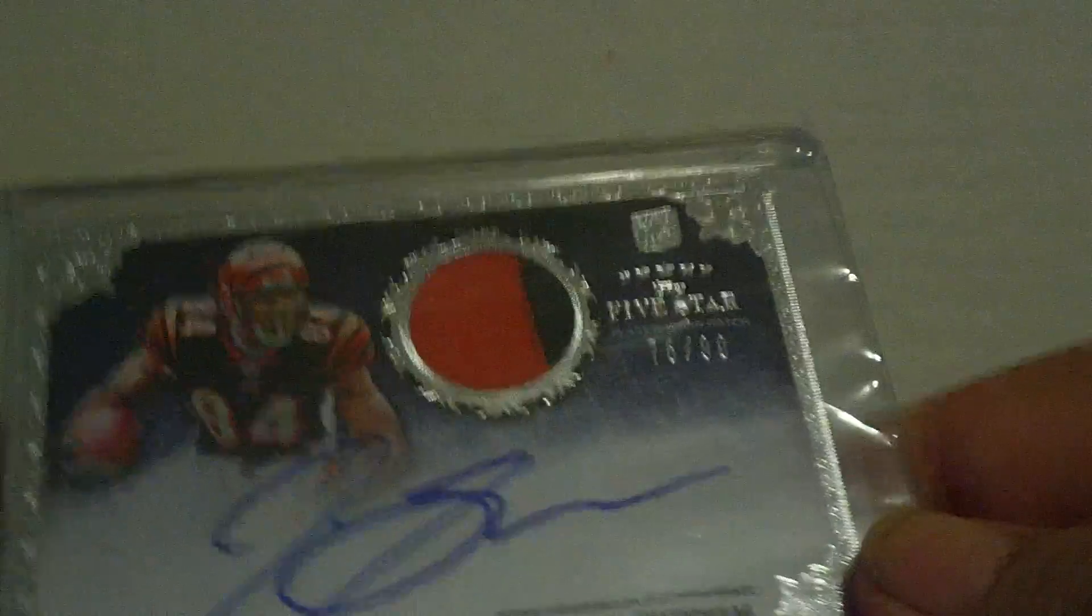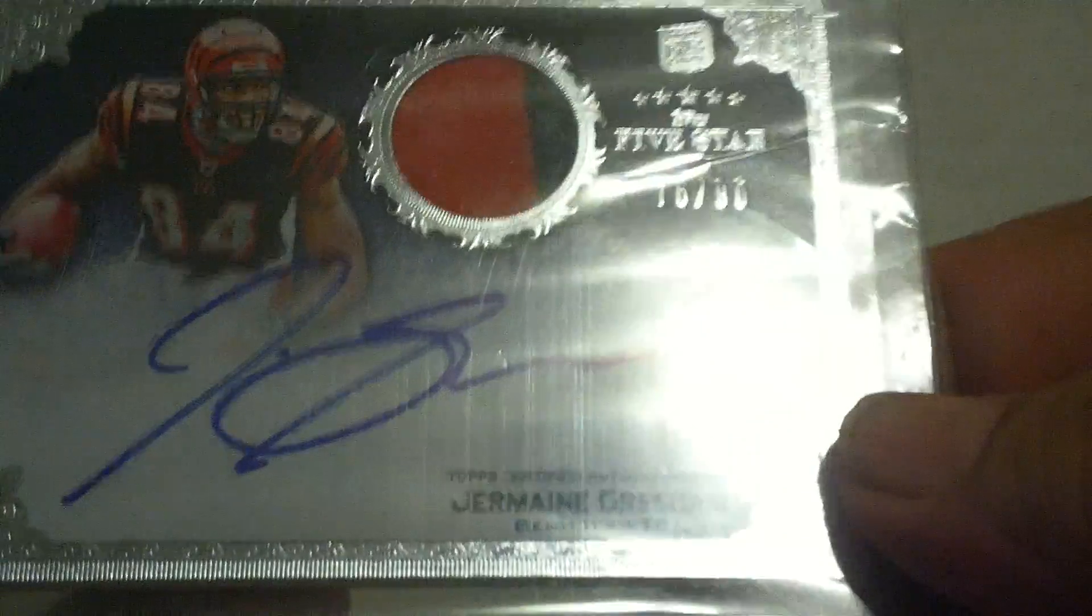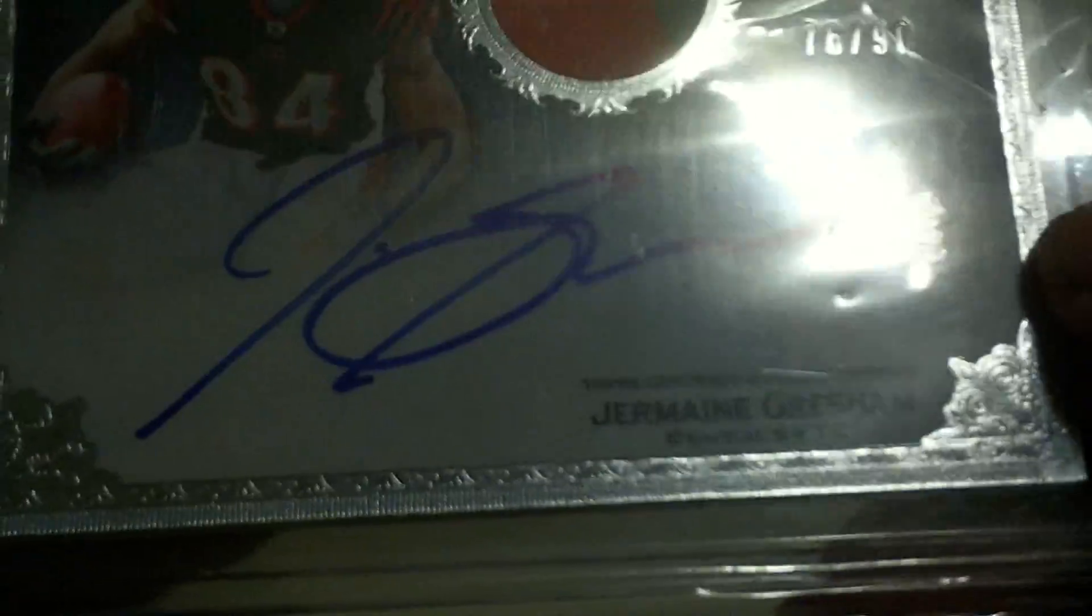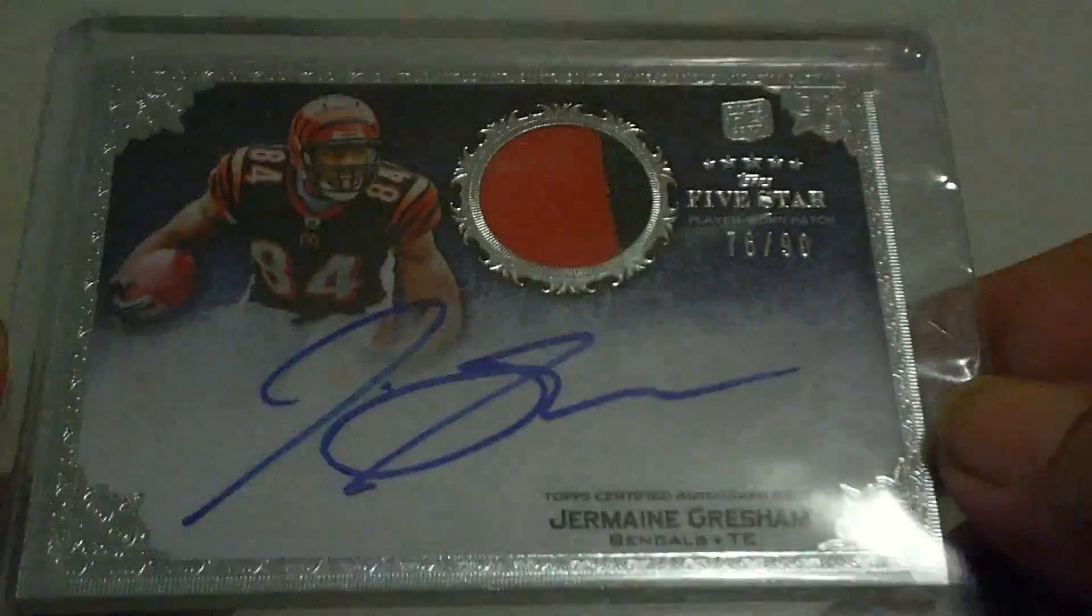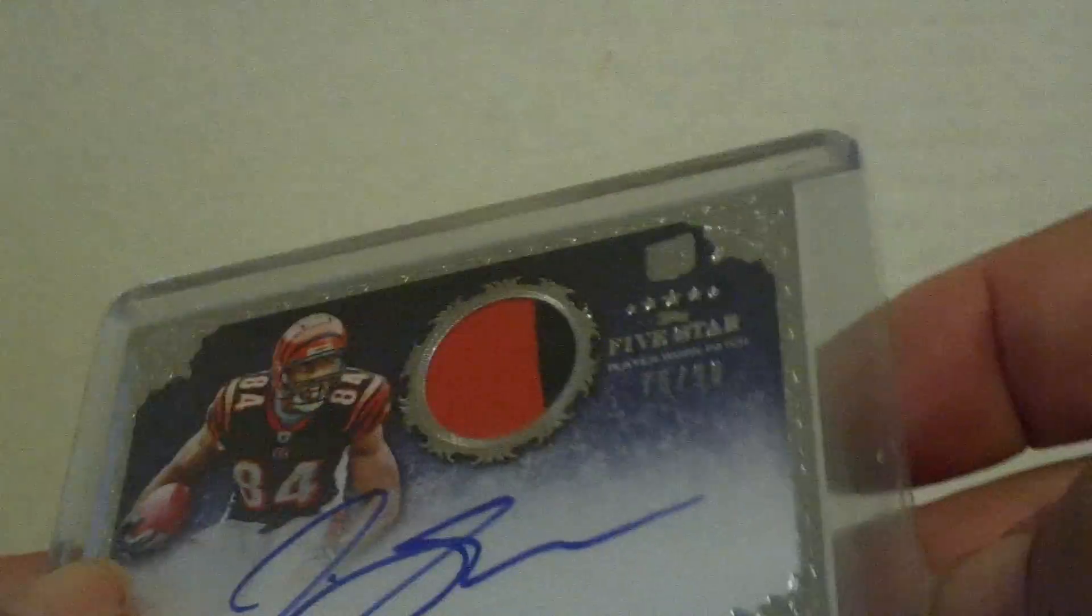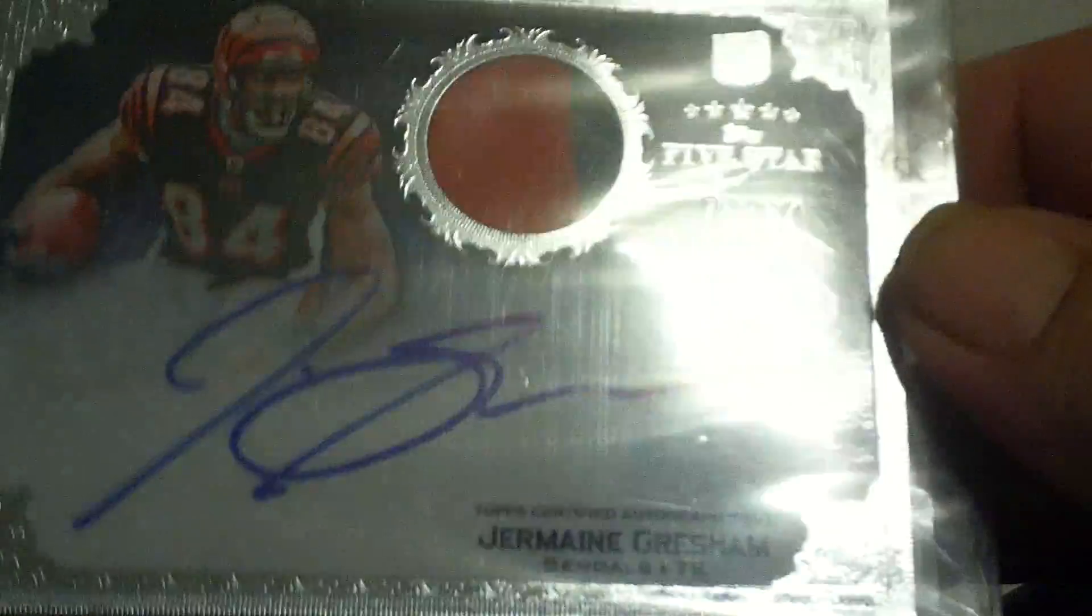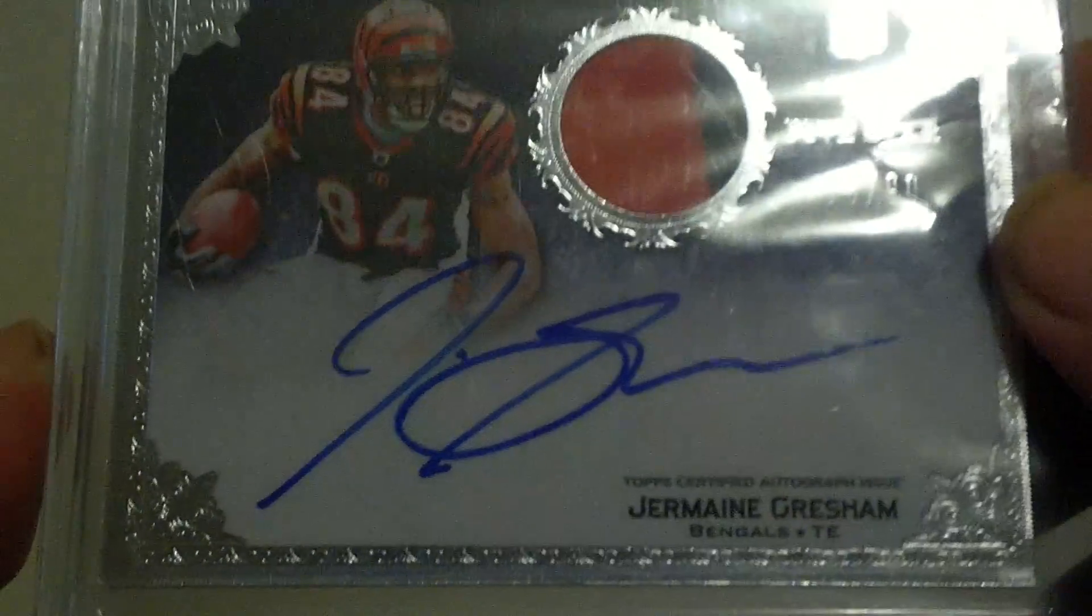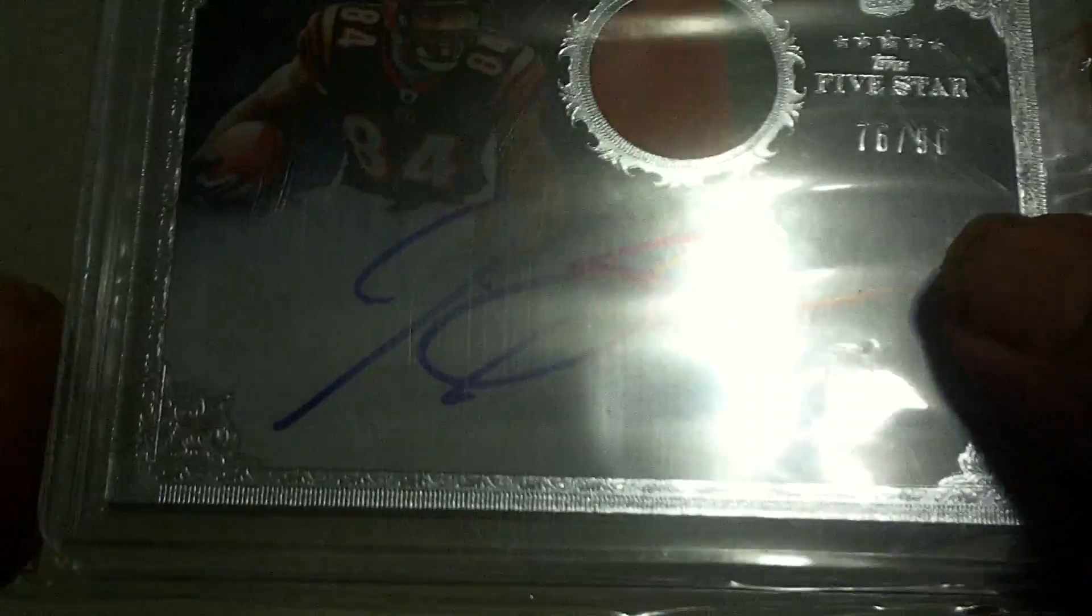And the king of the package here is five-star Jermaine Gresham. Two-color patch autograph. Gresham is one of my PC people. Nice card. And this is serial number 290. 76 of 90. Well, we'll add that to the Gresham PC. I thank you so much, Nick. I can't tell you how much I appreciate it.